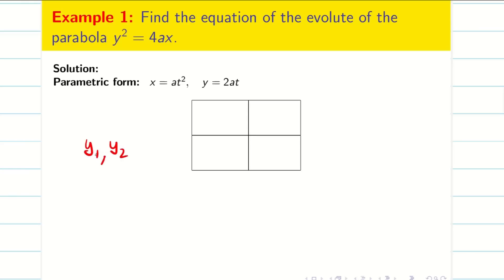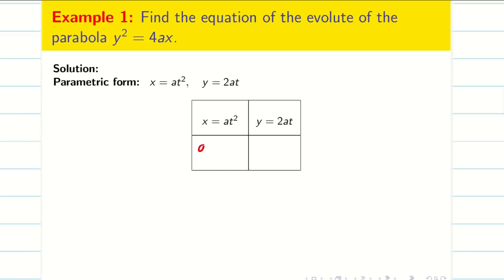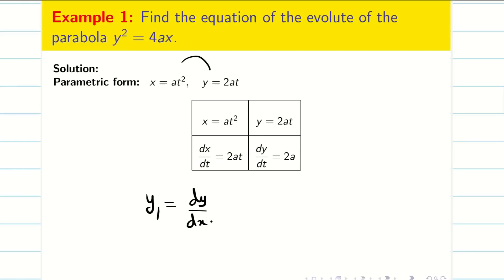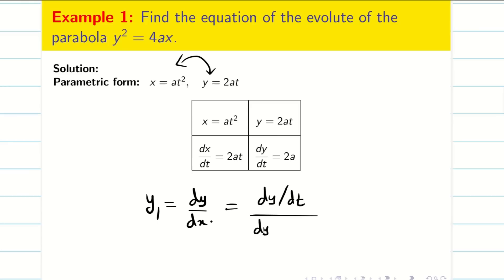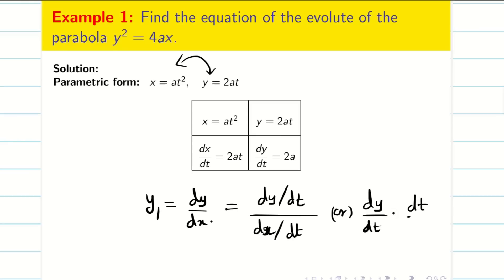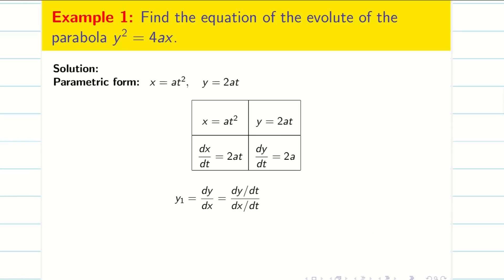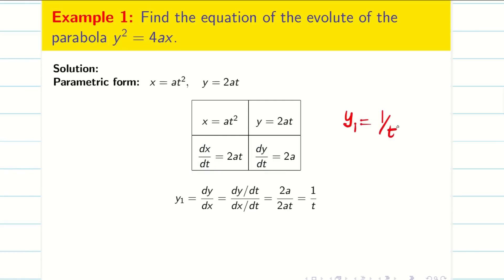Step 2: I want to find y1 and y2. Fill the data in the table: x = at², y = 2at. Now dx/dt = 2at, dy/dt = 2a. I want to find y1; my y1 is dy/dx. But we convert x and y in parametric form, and we remember from functions of several variables that dy/dx = (dy/dt) ÷ (dx/dt), or equivalently dy/dt × dt/dx. Substituting the known values and cancelling 2a, we get y1 = 1/t.